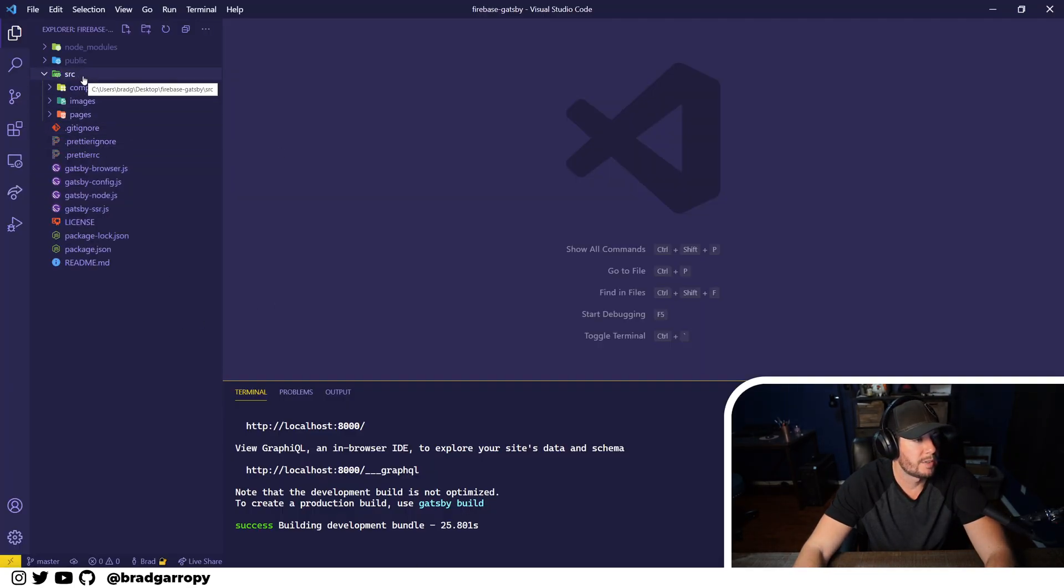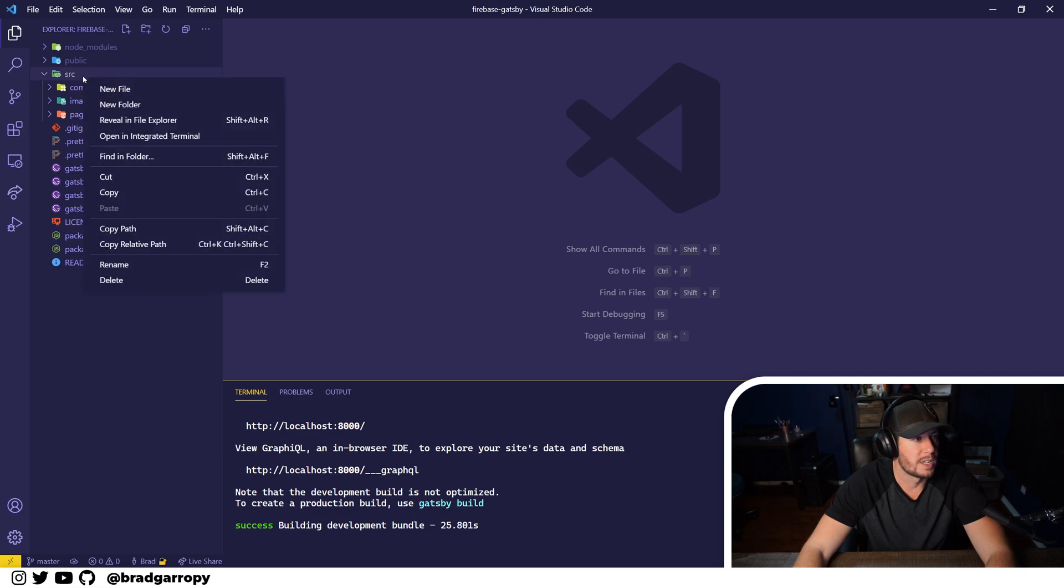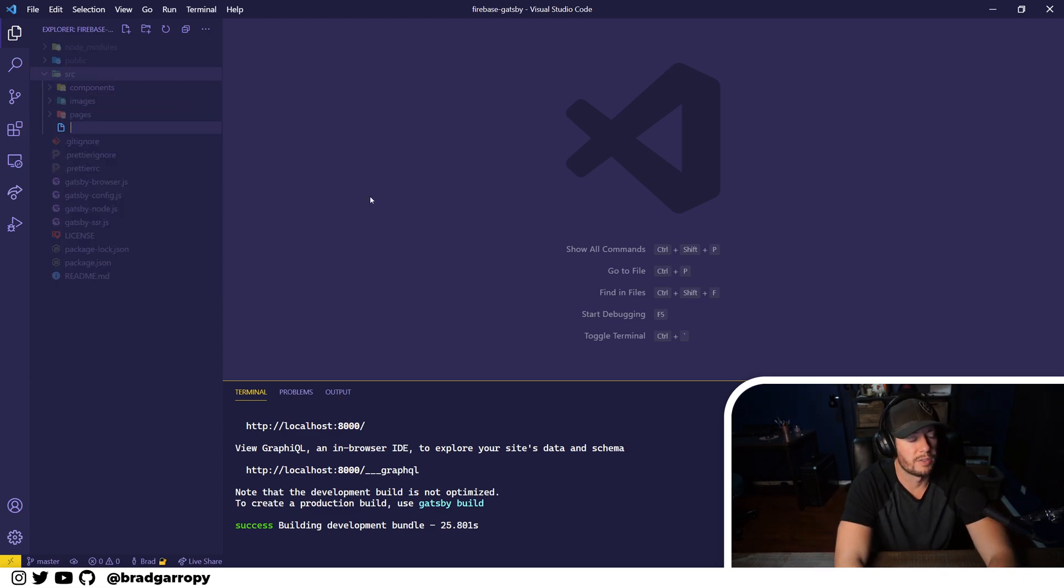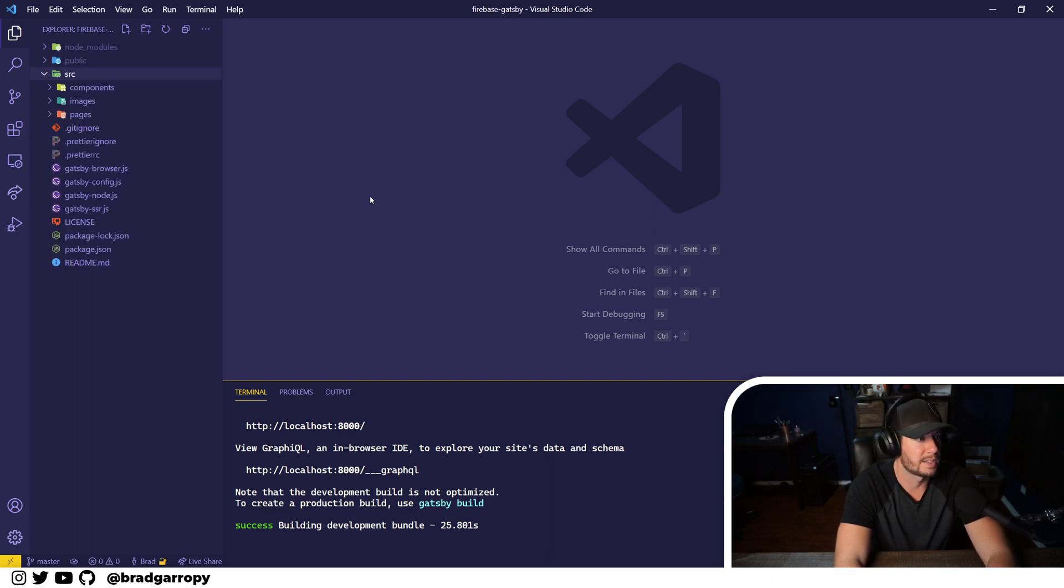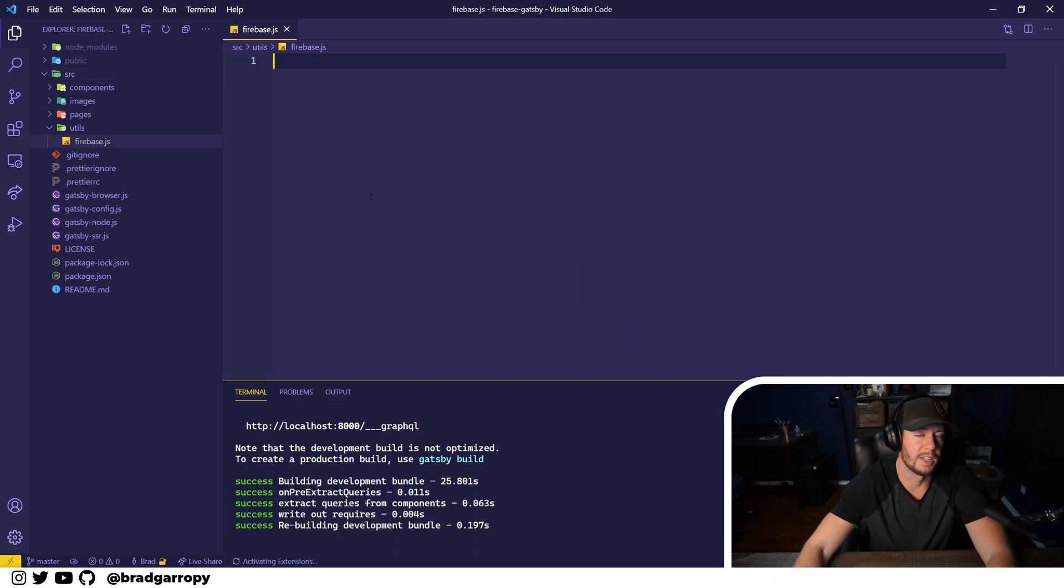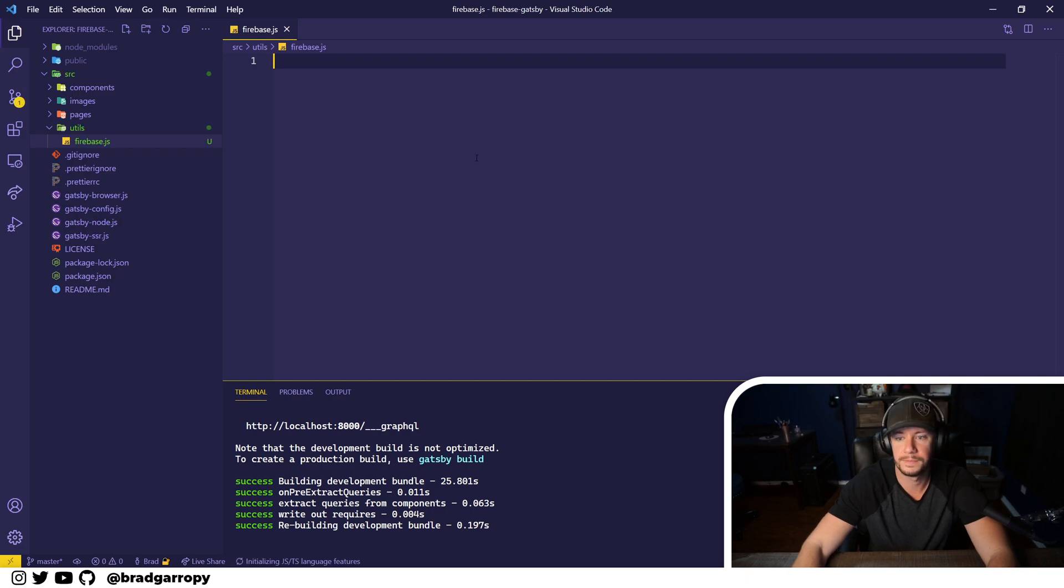The very first thing we're going to need to do is instantiate a Firebase instance. So let's create a utils directory and we'll add a firebase.js file in there.